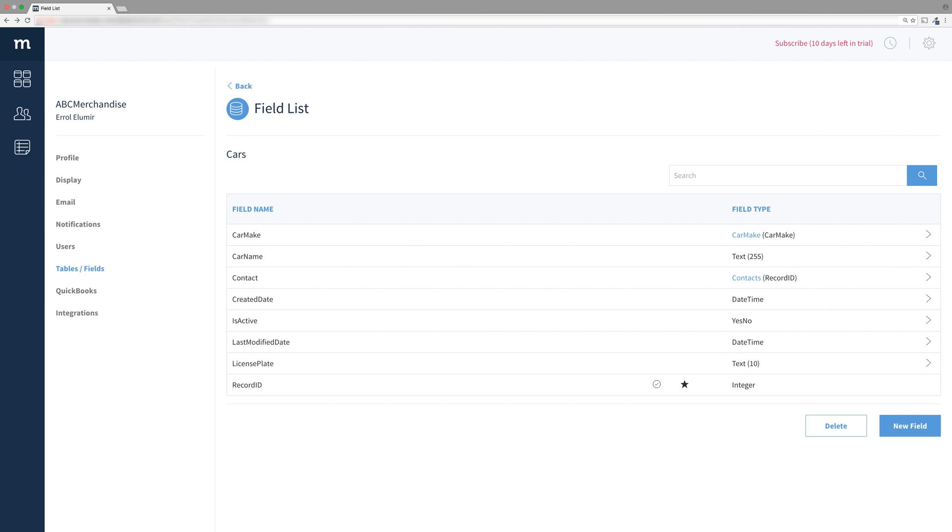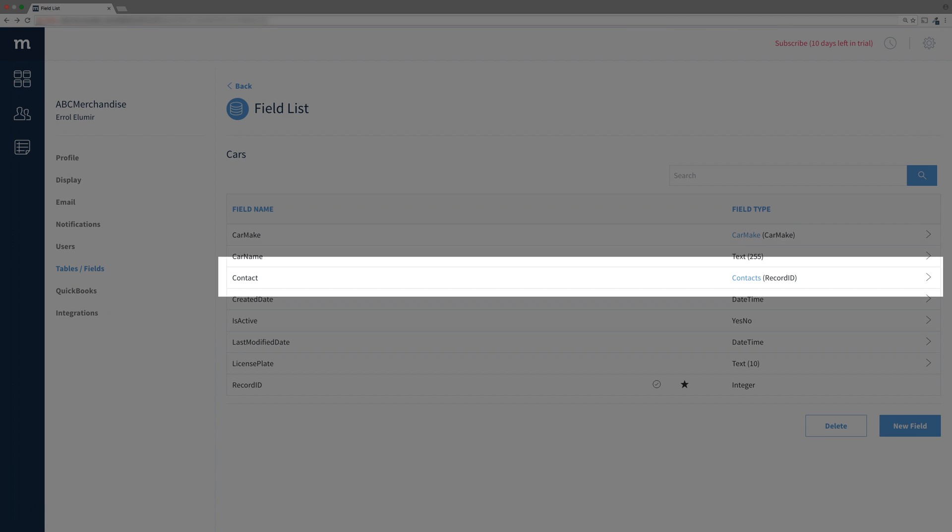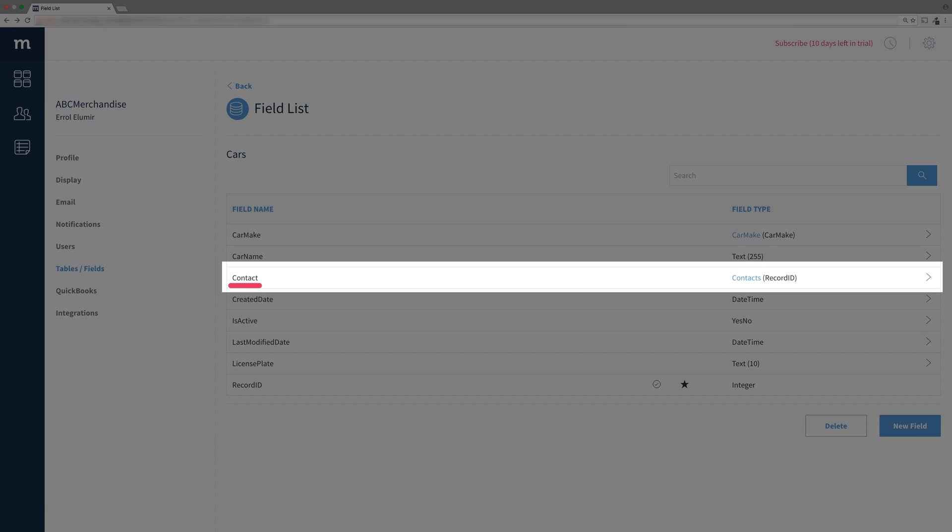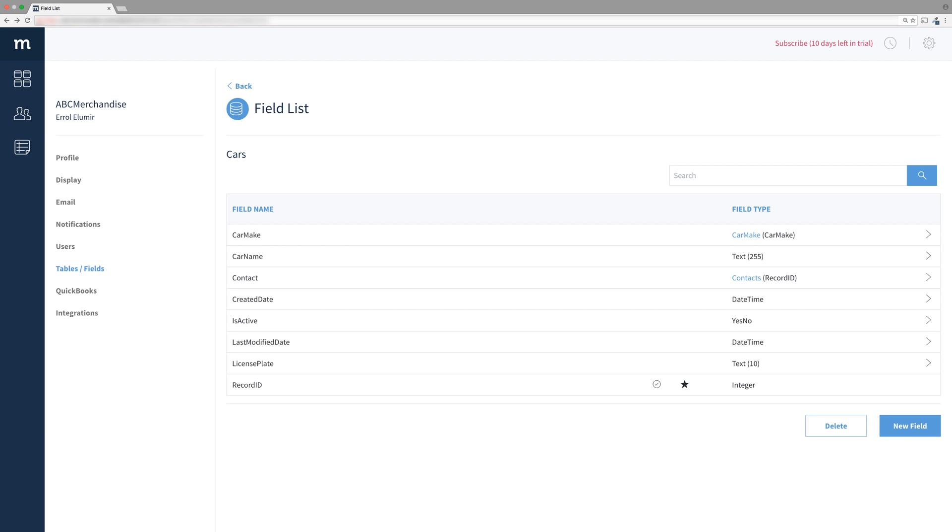We're not done creating our cars table. I need to add another few fields. The contact dropdown will store the record ID of the contact chosen, but that's no good to us because we know people by their name, not a number. If we want to see their name or any info from the record, we can add linked fields.